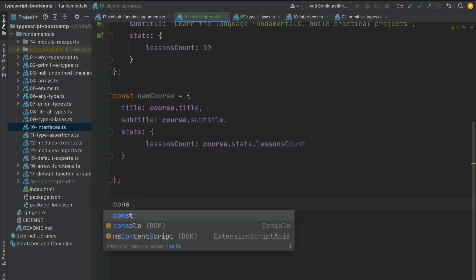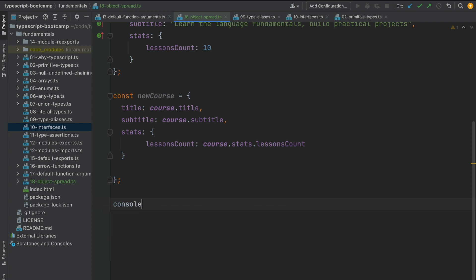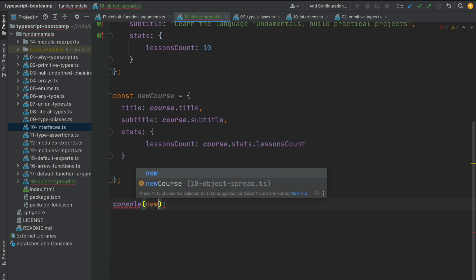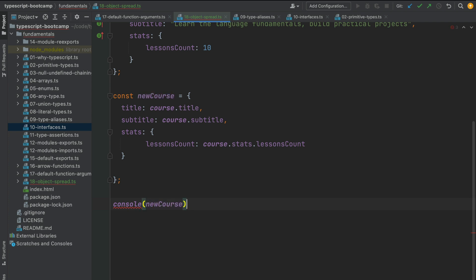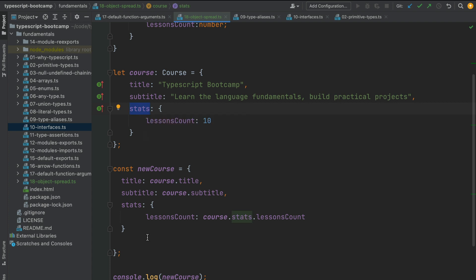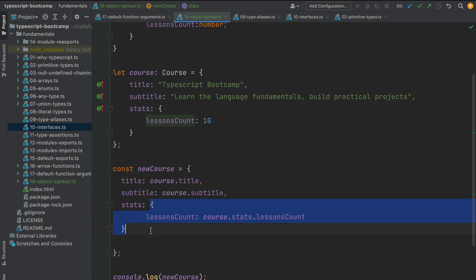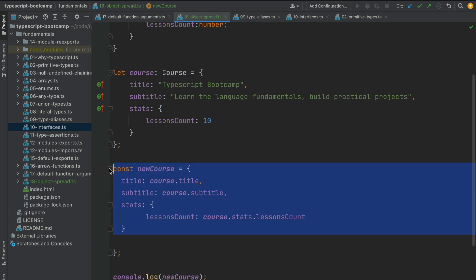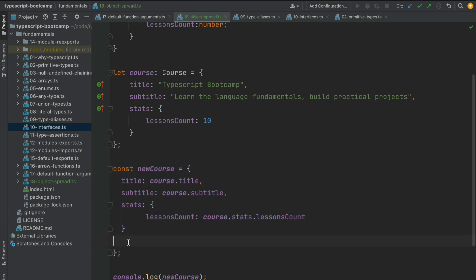If we log out the copied value to the console, we will see that we have an equivalent object. Notice that what I did here was a deep copy of the original object — I did not copy a reference to the stats object; instead I created a new stats object with its own properties. So this is a deep copy and not a shallow copy.